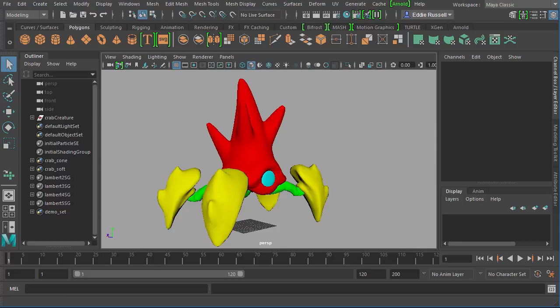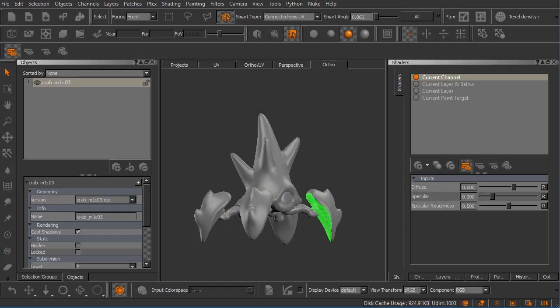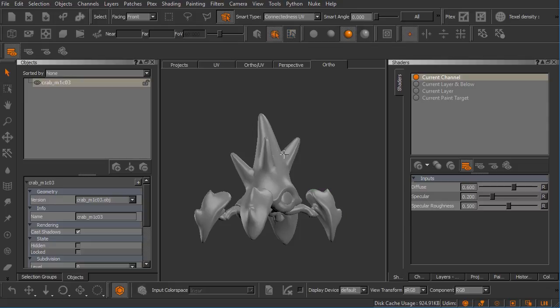I'm going to show you what this little creature looks like in OBJ form over inside of Mari. That's actually what we were just looking at here. Let me deselect the geometry.